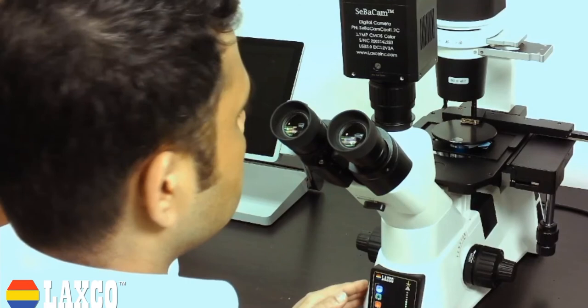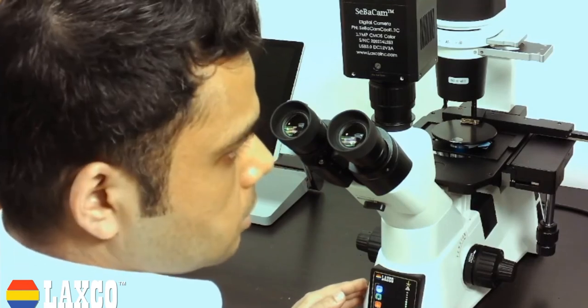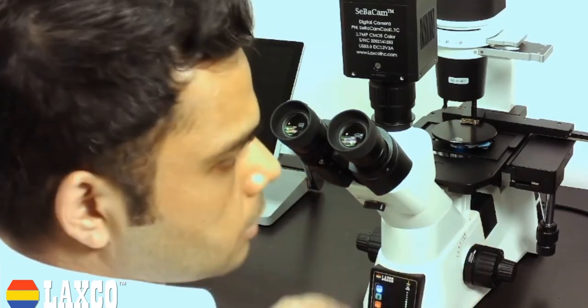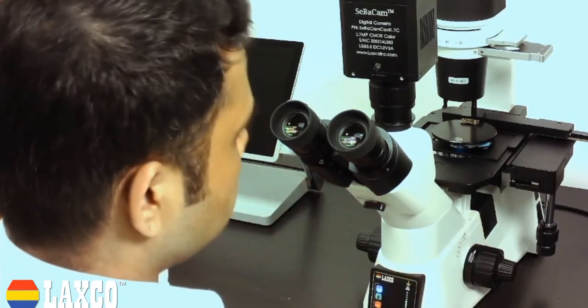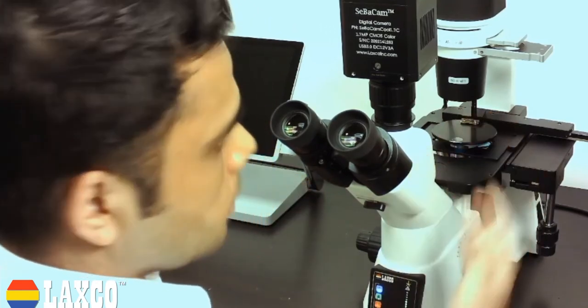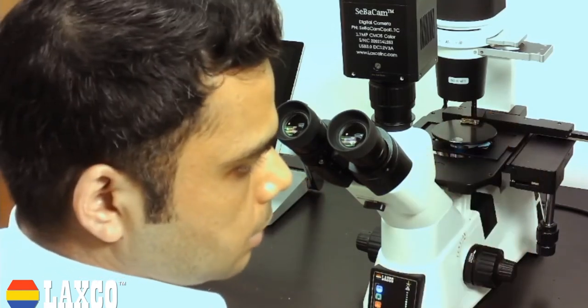And this is also a trinox system. So as you can see, you can attach a camera here.